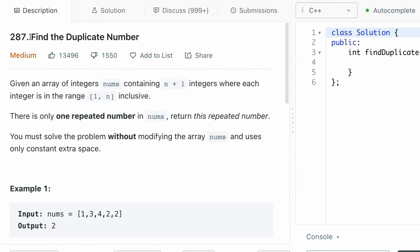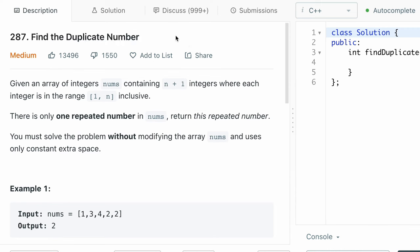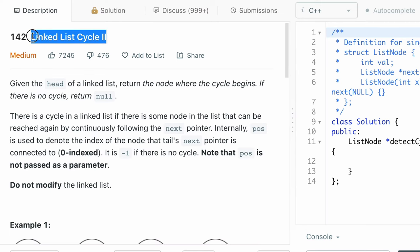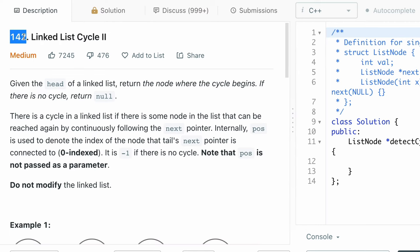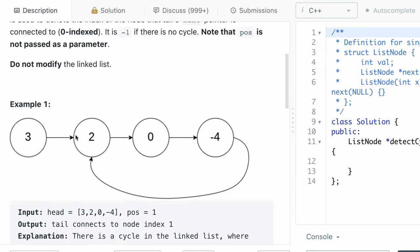Just a quick reminder: in the previous video we showed that this question is equivalent to finding the entry point to a cycle in a linked list. By the way, this is actually also a separate LeetCode question — it is called Linked List Cycle 2, it is LeetCode 142. Our list has a part before the cycle and then there is a cycle, and our goal is to find the entry point to the cycle. As you already know, we can do that with Floyd's algorithm for cycle detection.